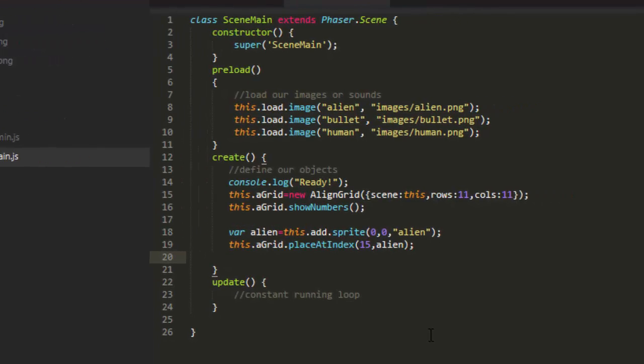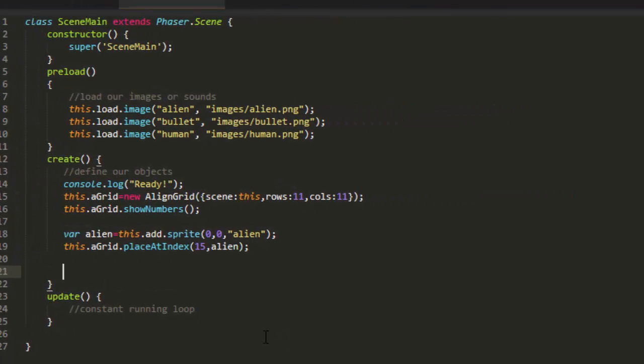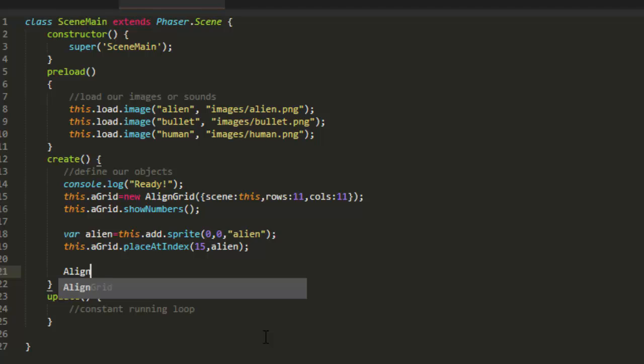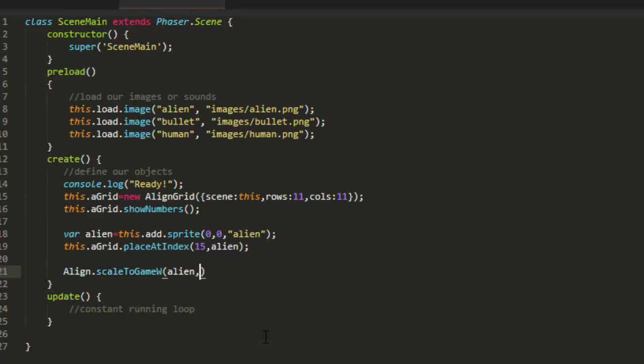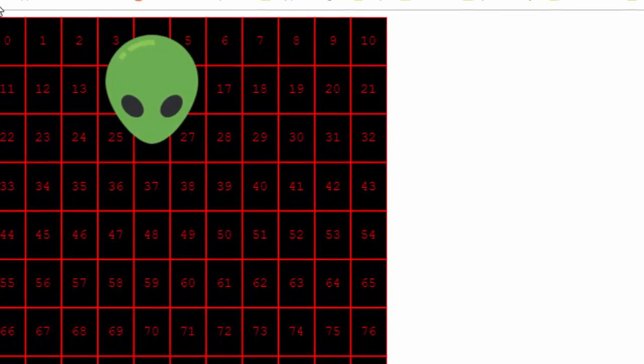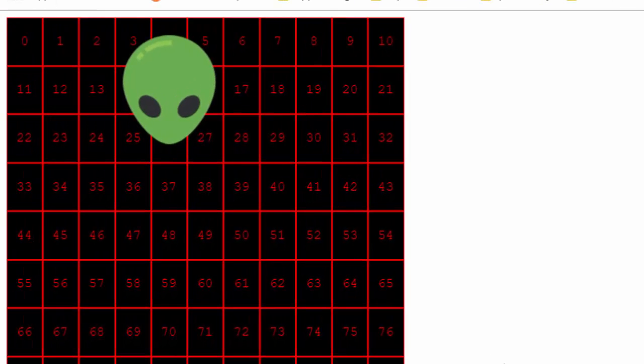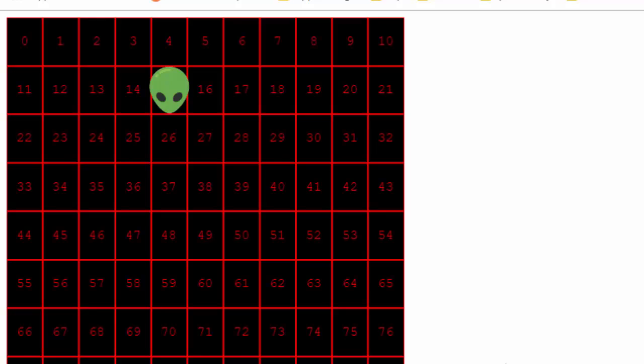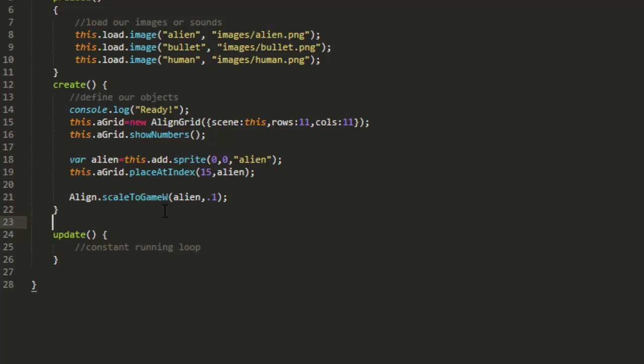Let's make the alien a little smaller. We can use a built-in function in the align class, align scale to game width, alien, and we'll make it 10% of the game. So what this does is it takes the screen's width, and then it makes the alien a percentage that we pass, in this case 0.10%, and then it scales it proportionally. So now the alien is 10% of the game's width.